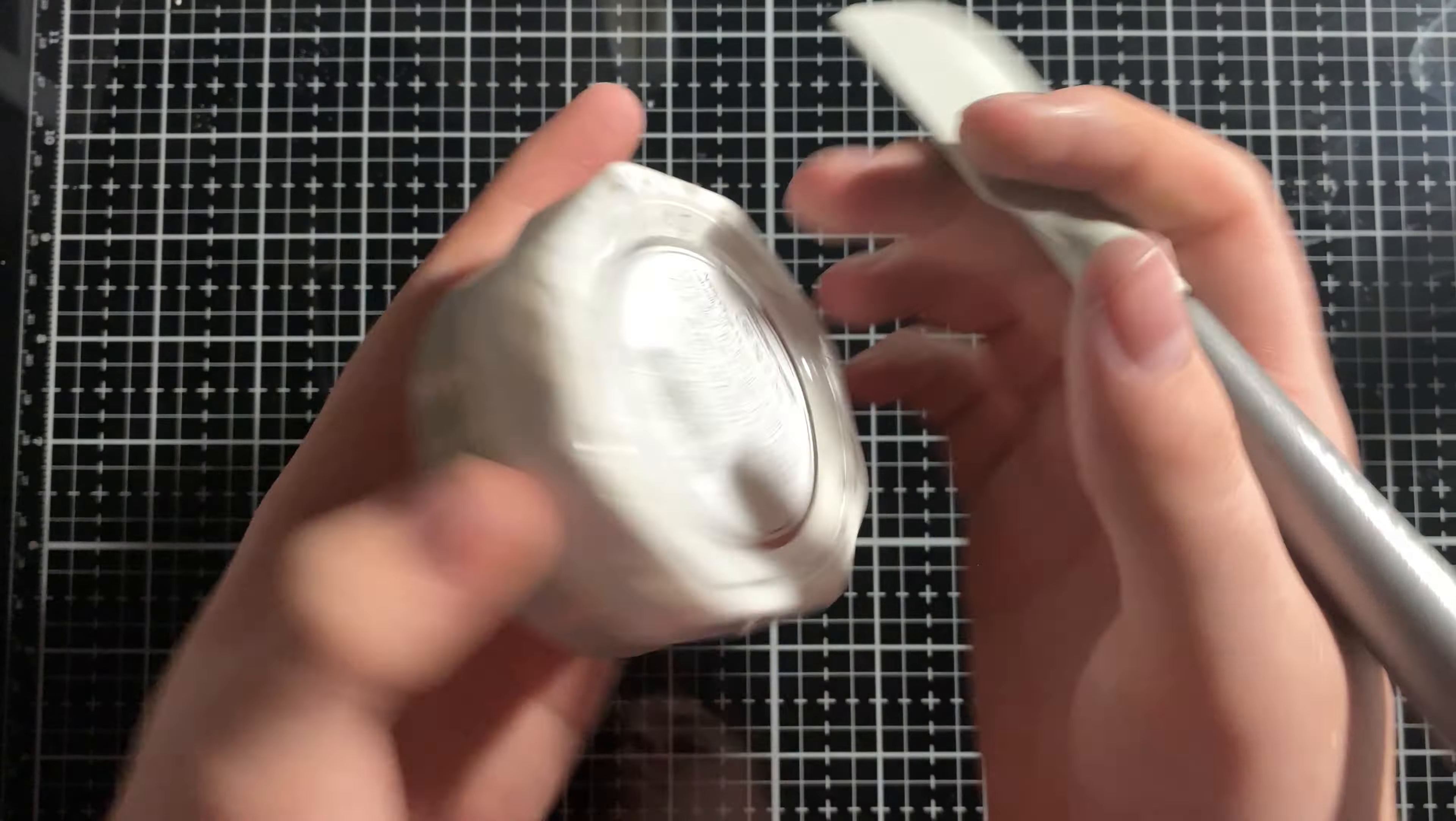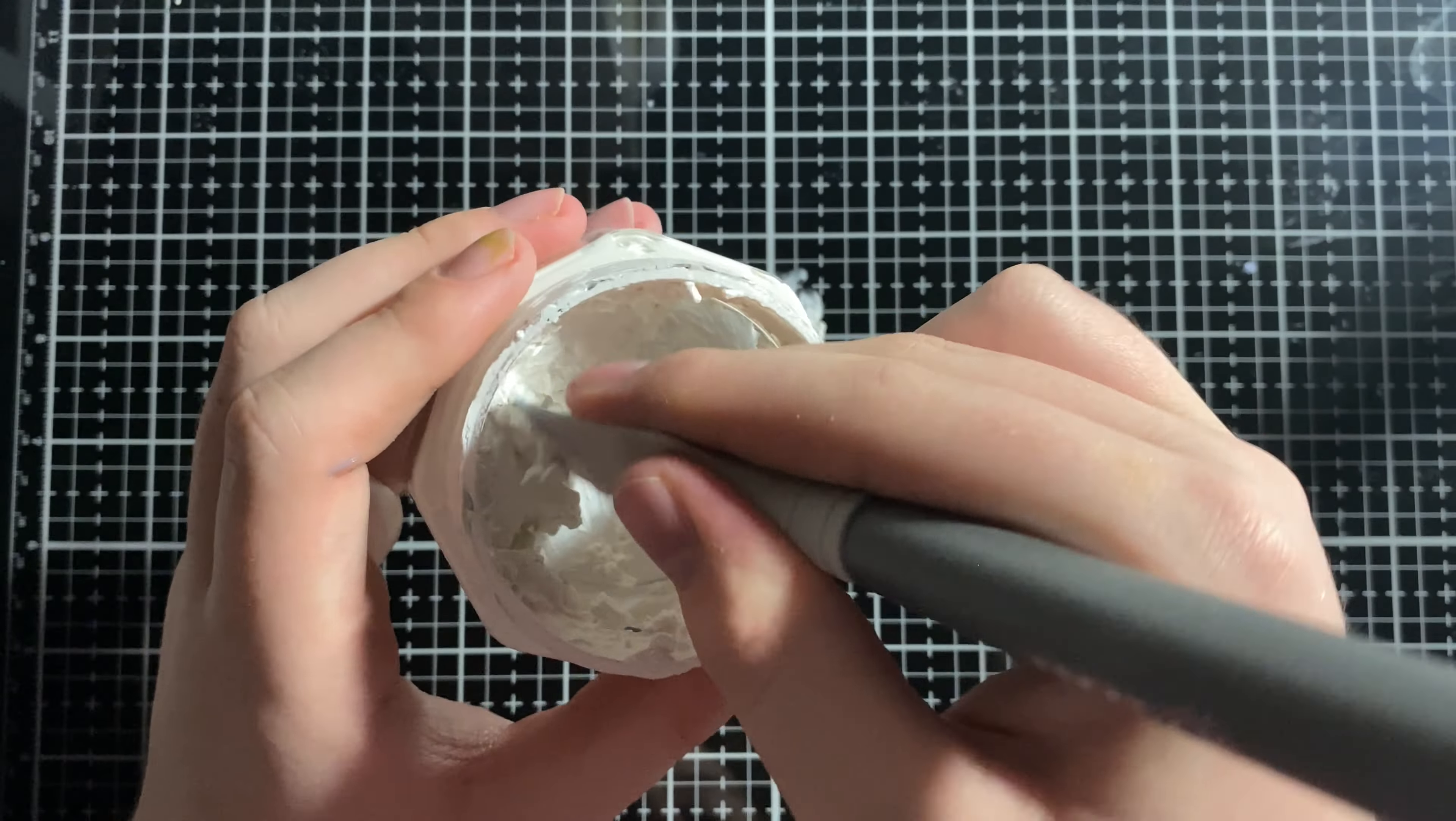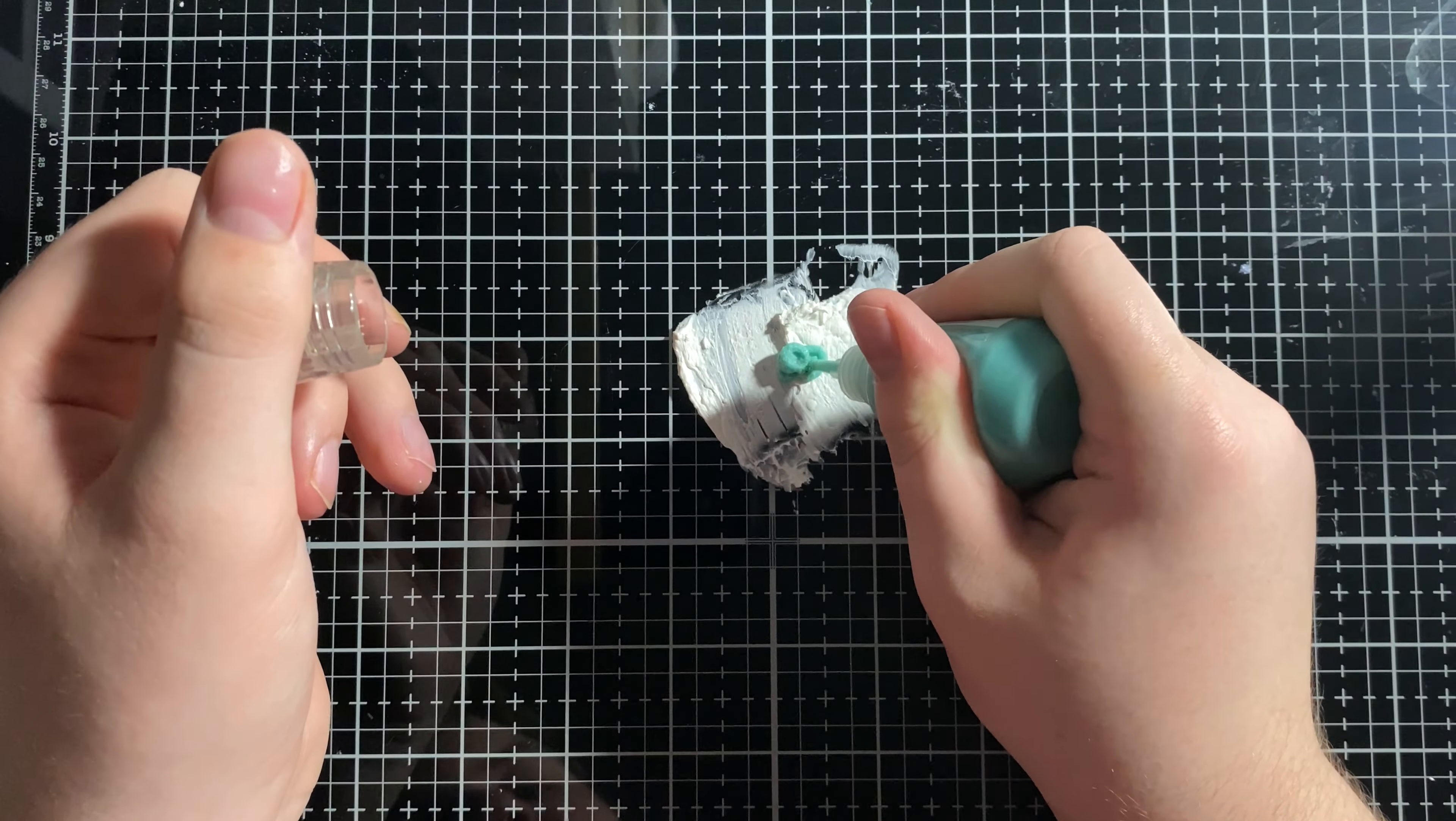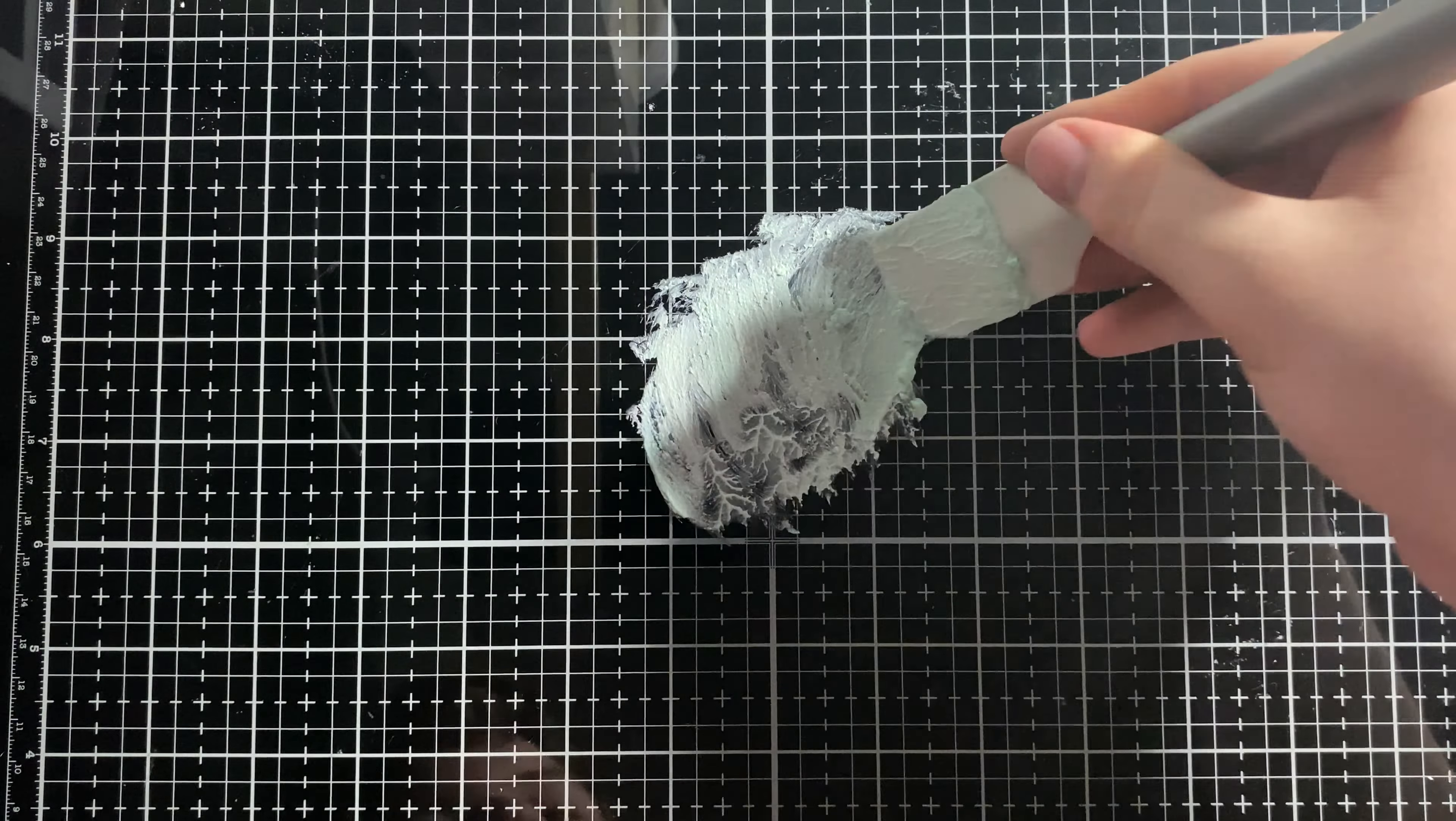For the final and my most favorite technique, we're going to be using some Nuvo chalk paste, and I'm just going to scoop a little bit out of the container onto my glass mat, my Tonic Studio glass mat, and then I'm going to take some Nuvo Stone Drops in the color Lady Liberty, I remember this, and put a nice little drop in the center of it. And then I'm going to take my little spatula and just mix that together until it becomes green.